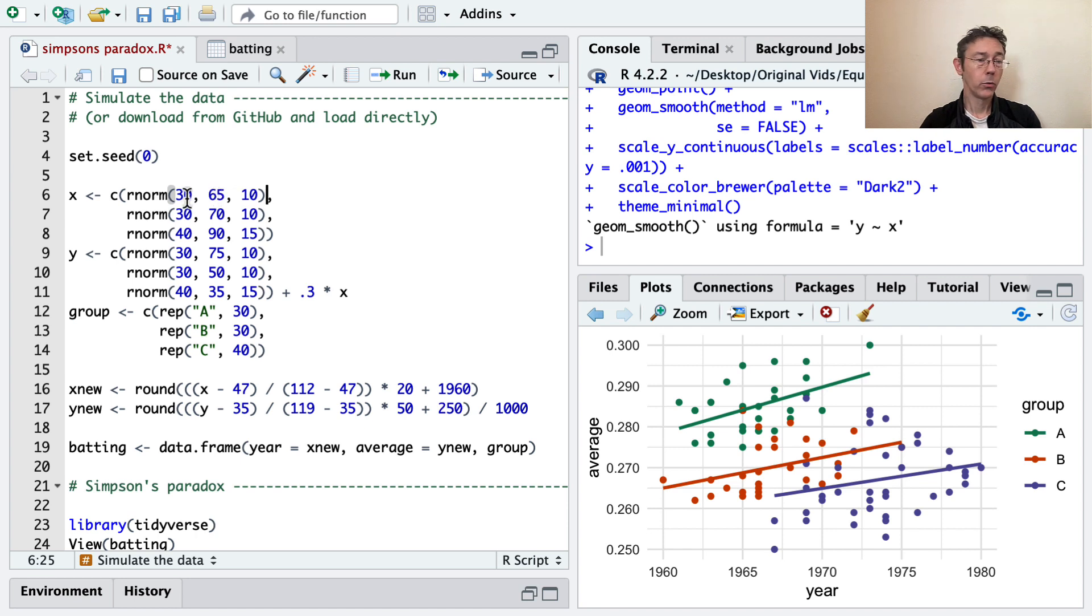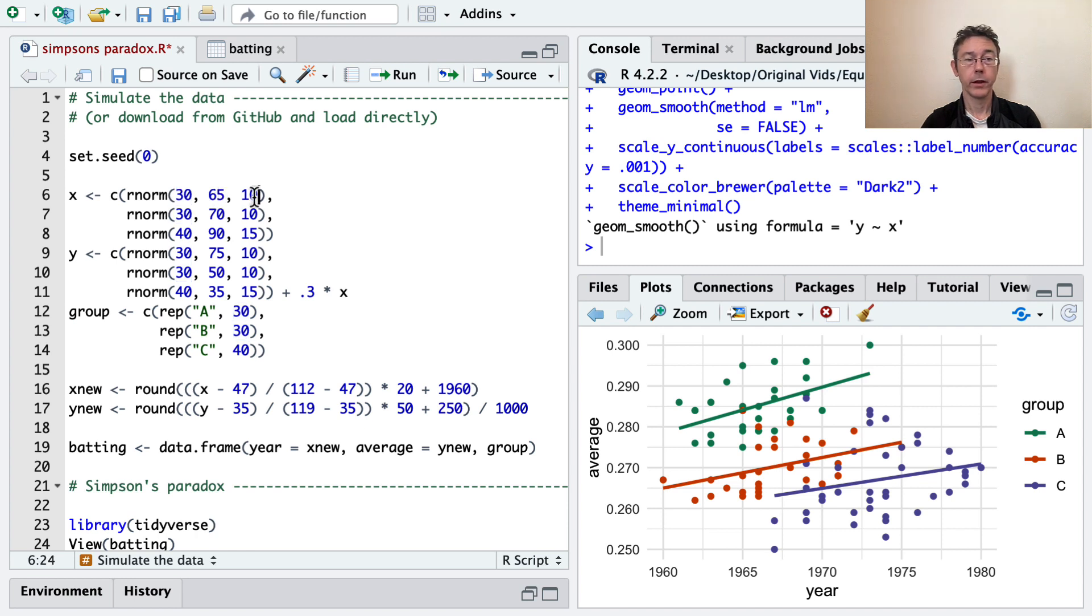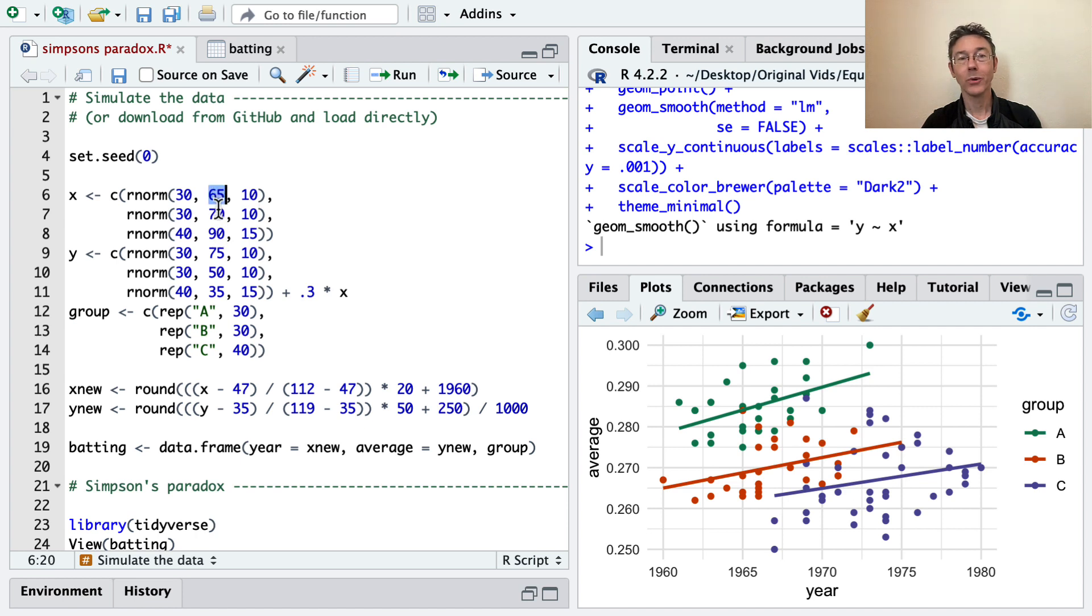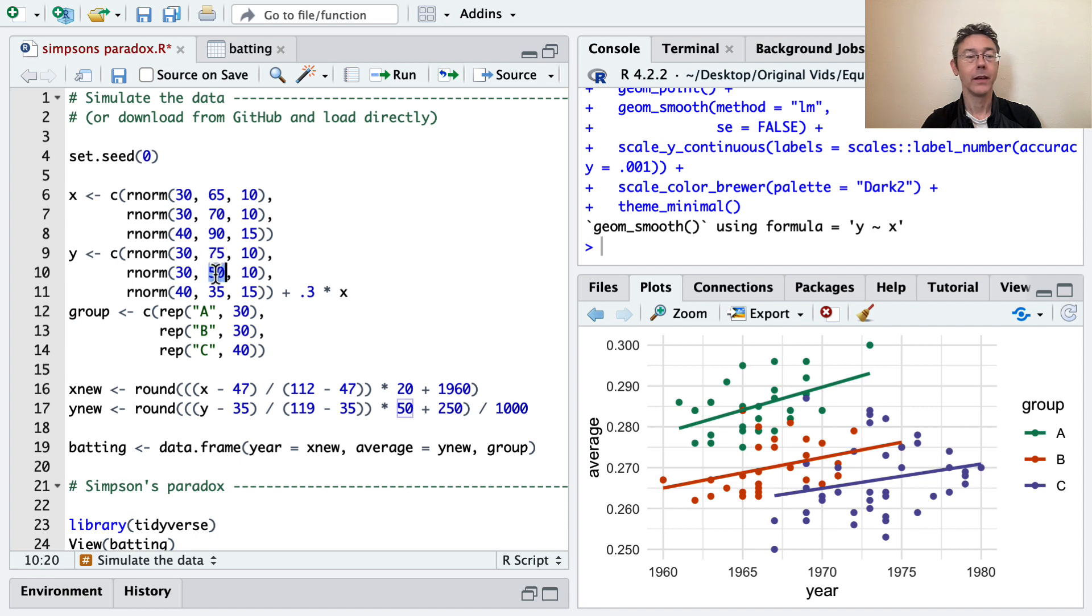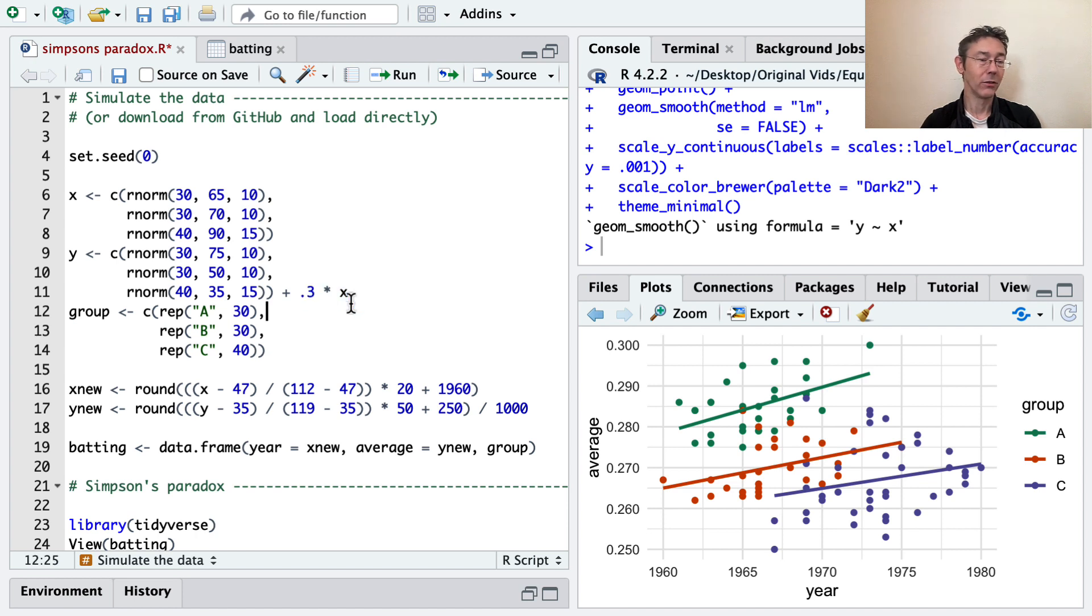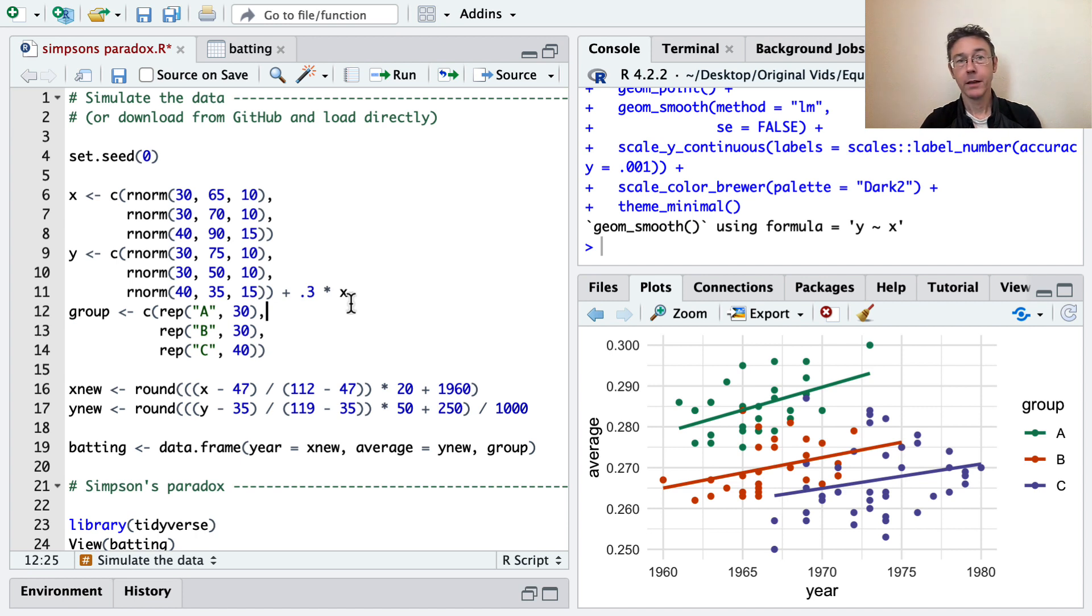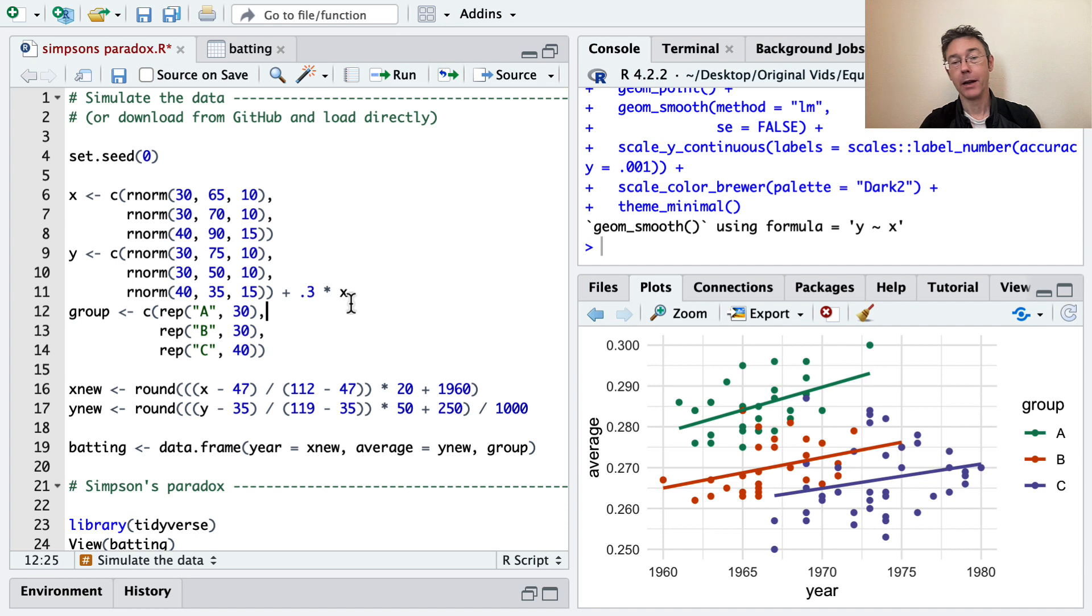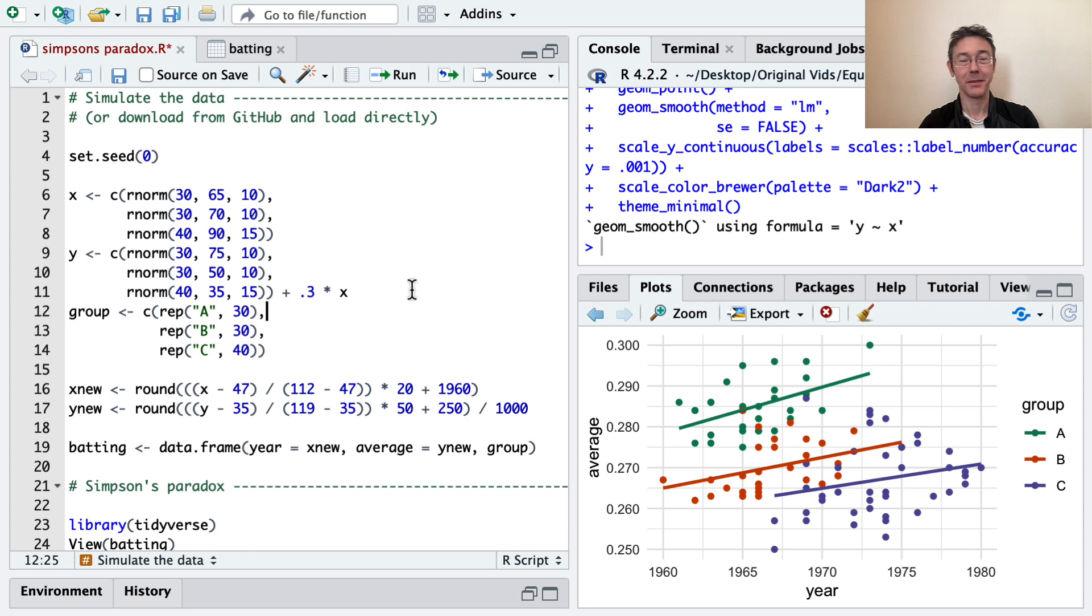So rnorm is taking the number of simulated values that we want, the mean, and the standard deviation. And so my code for groups A, B, and C is taking increasing average X values, but you'll see that we have decreasing average Y values. On the other hand, I've put in a generally upward trend within each of the three groups. That's what that 0.3 times X is doing. So again, the individual groups have means that are going down over time, but overall the population trend. I'm sorry, the individual groups have means that are going up over time, but the overall trend is going down.